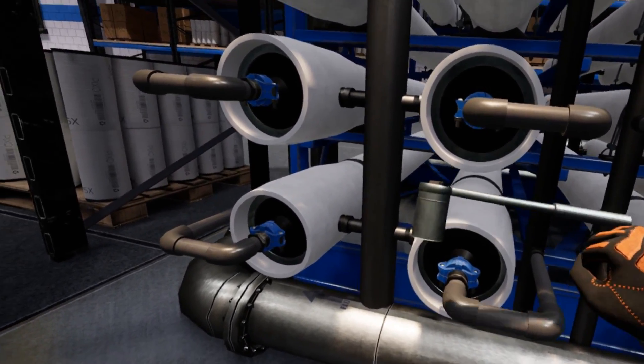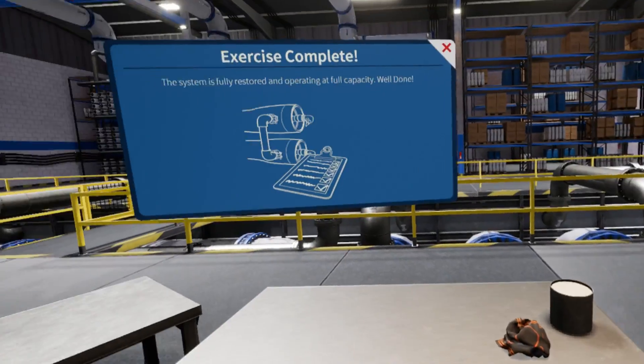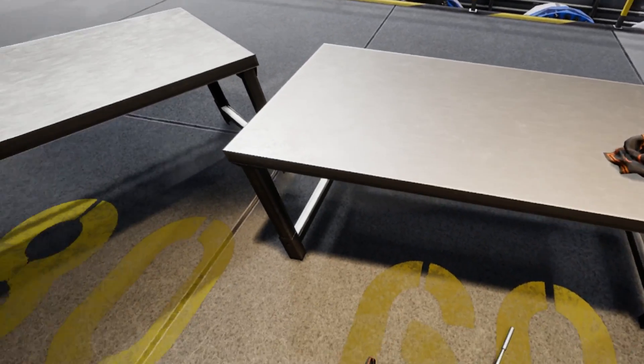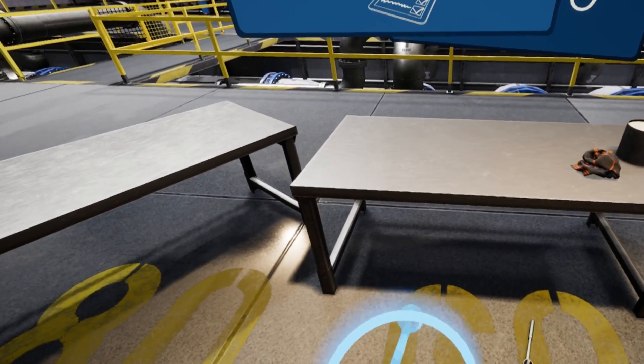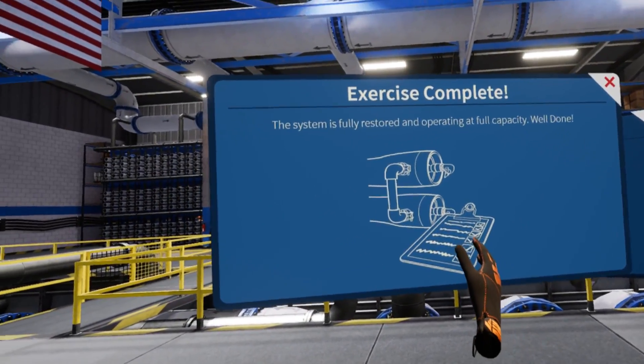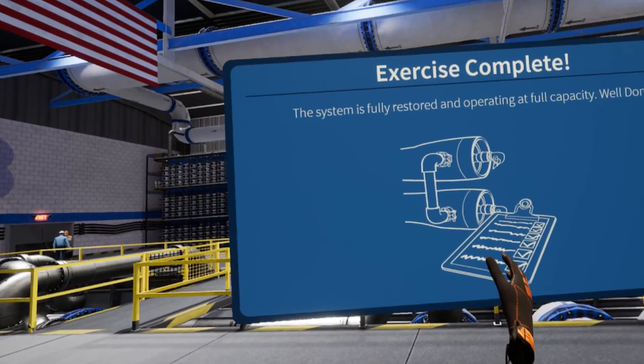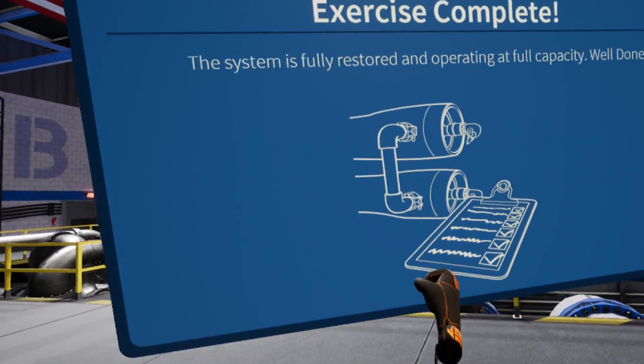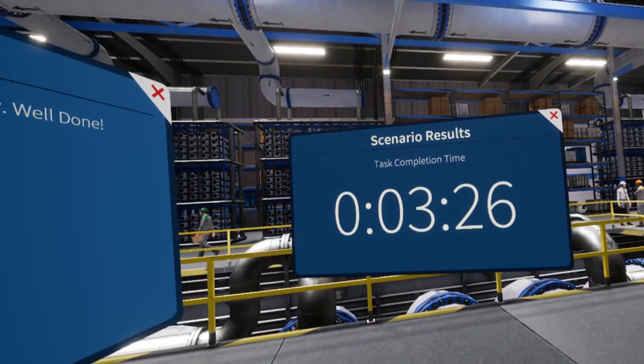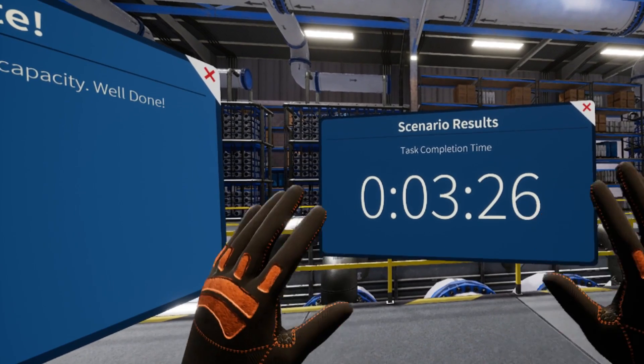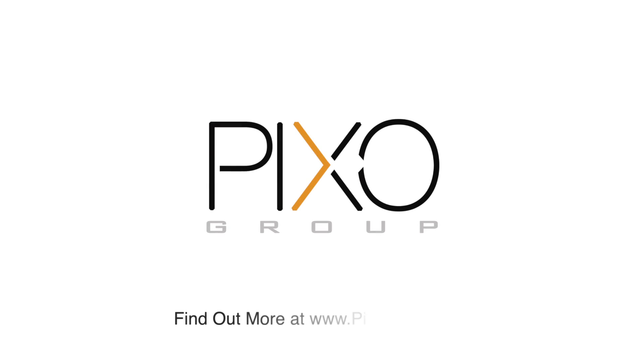You've successfully replaced the missing membranes and brought the system back to full capacity. Here is a report detailing your performance for this session. If you'd like to reset this scenario, open the Scenario menu and select Restart Scenario. All right, thank you.